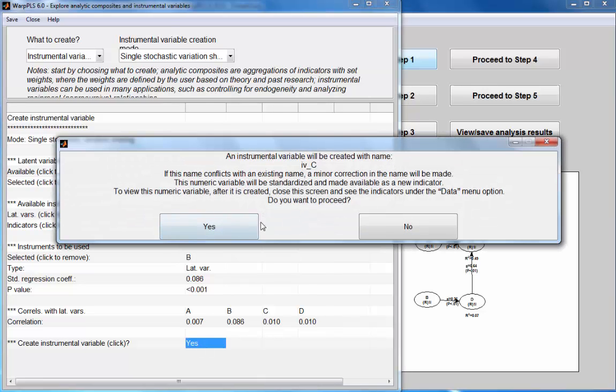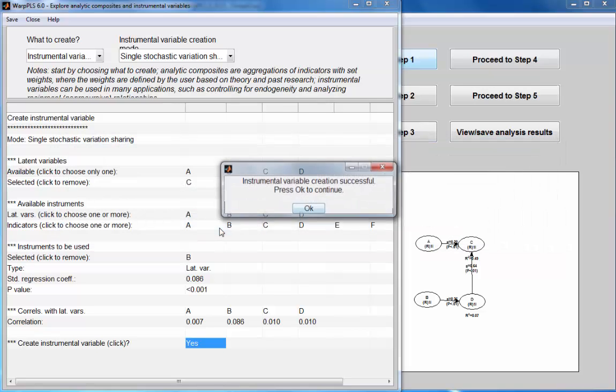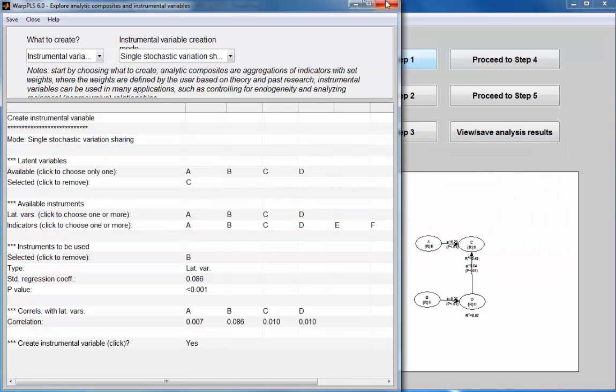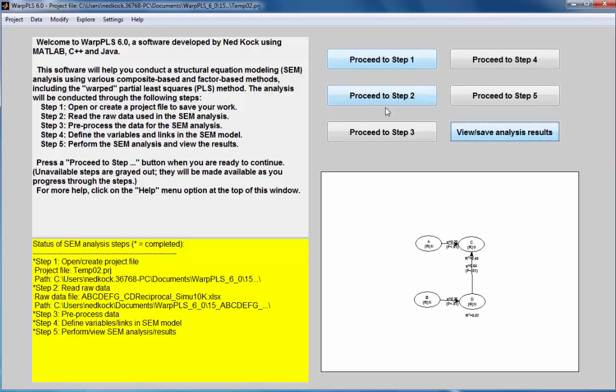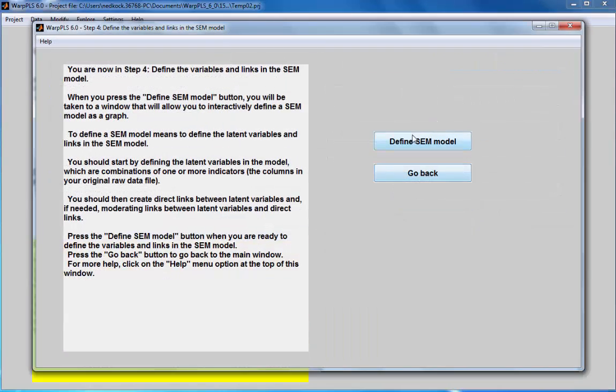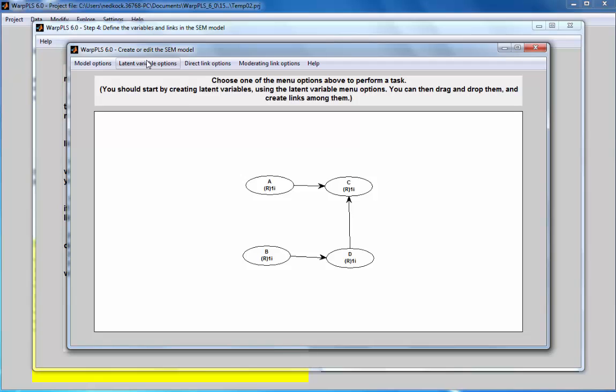I'll click on Create. Software will tell me that this new variable will be stored into this data set as a new standardized indicator. I will close out of here.